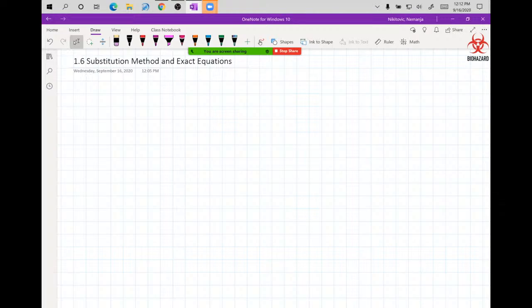Hello and welcome back to Differential Equations section 1.6 on Substitution Method and Exact Equations. Two methods in one lecture and the chapter is over. This chapter is on first order differential equations — all of it is first order.